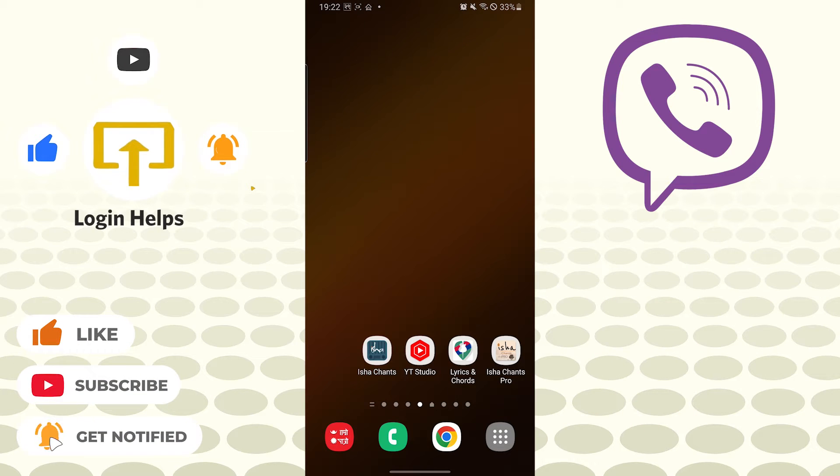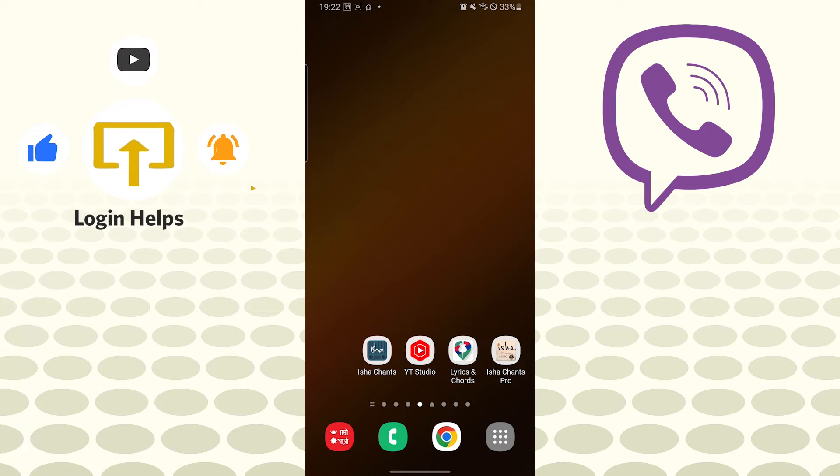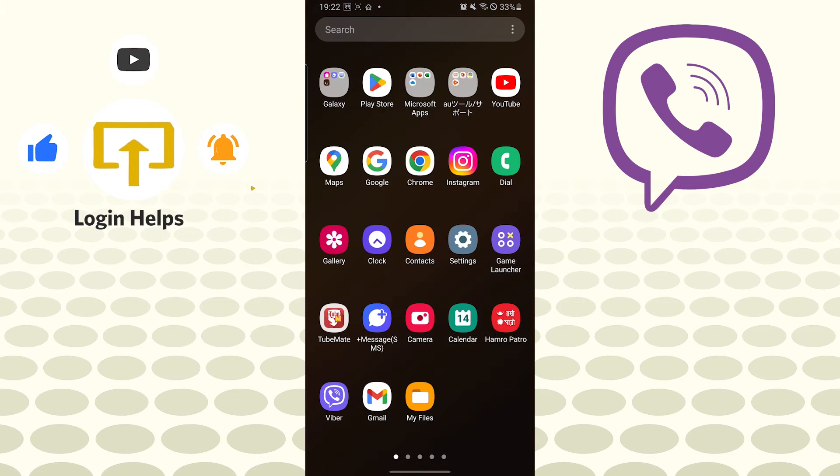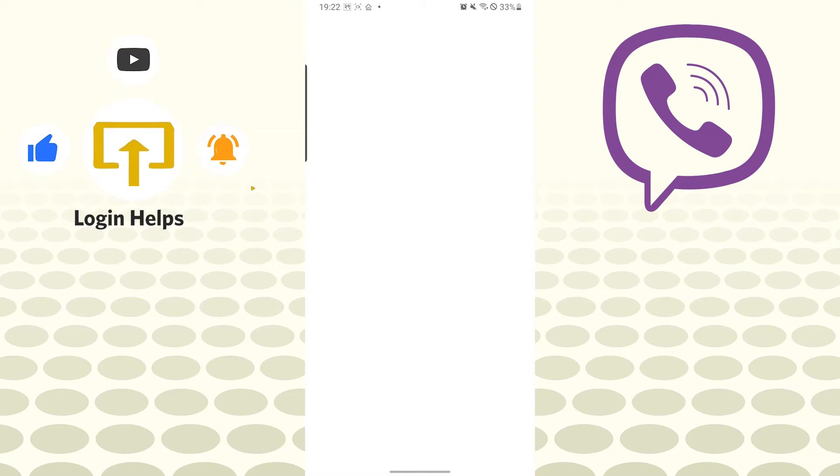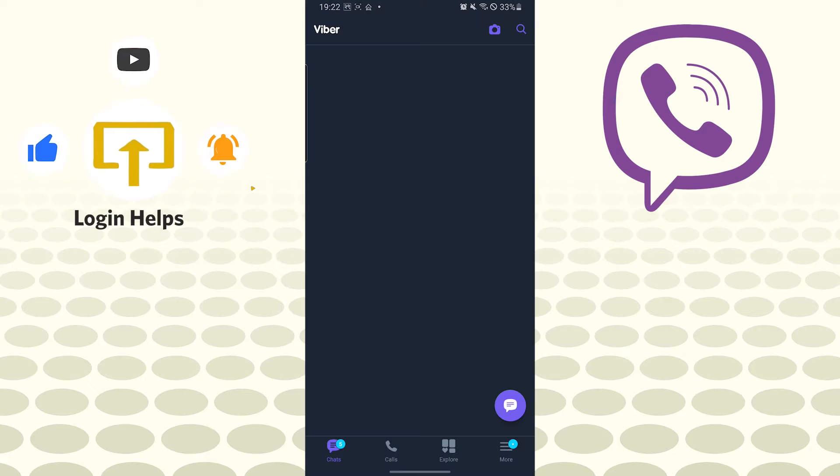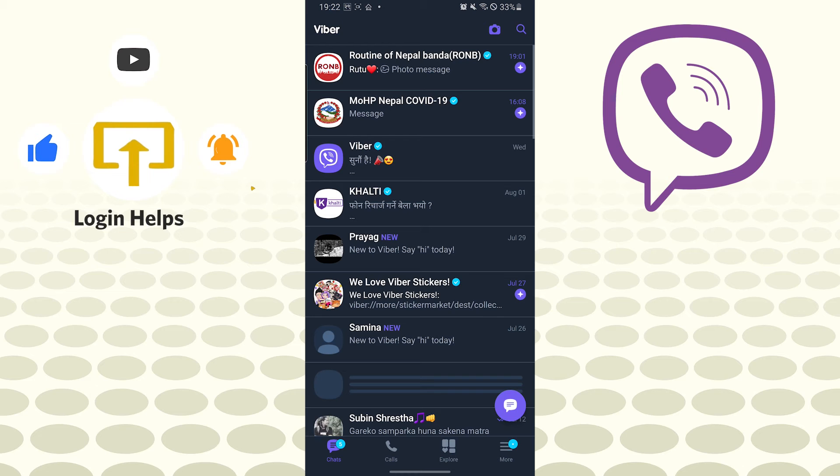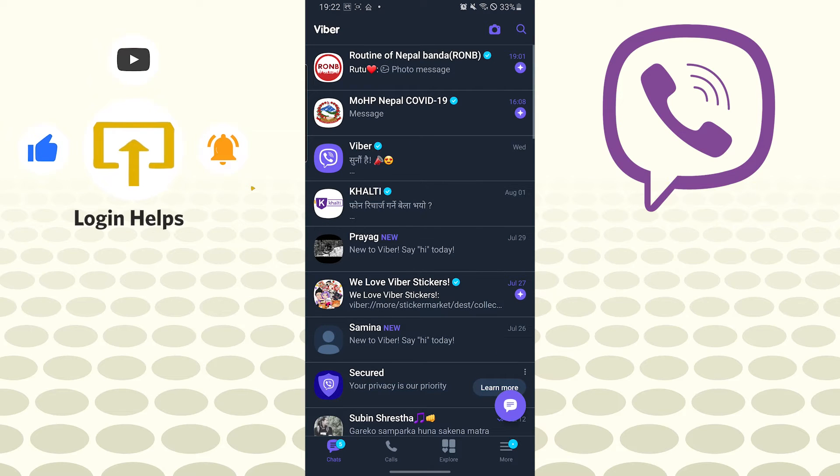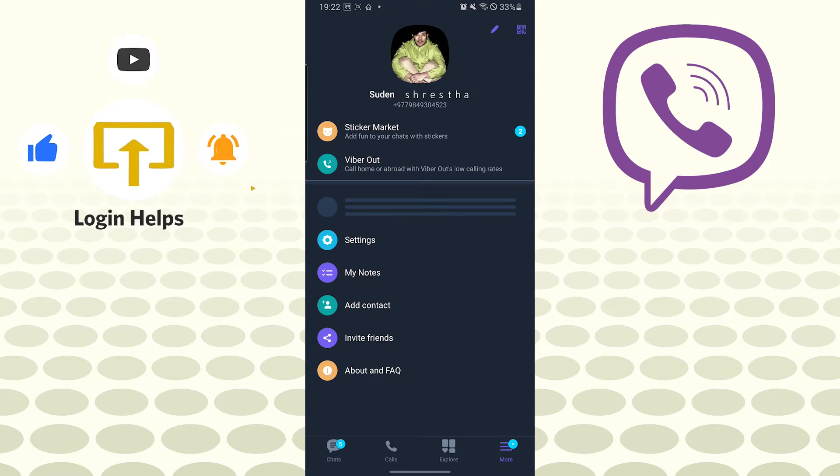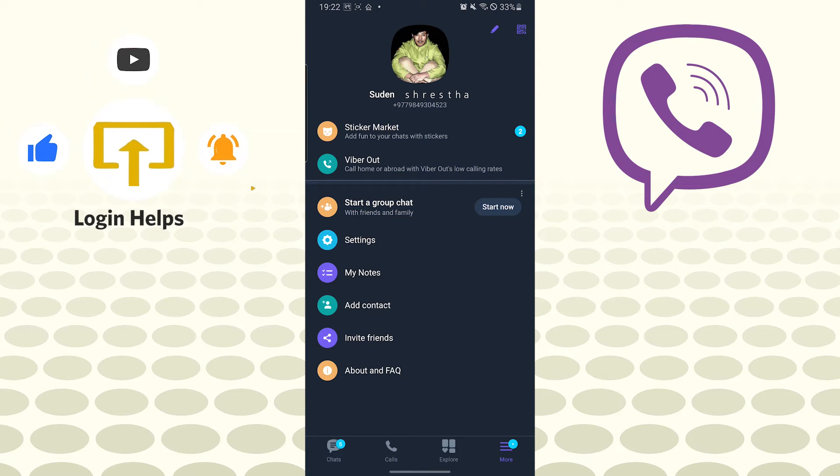Now to log out of your Viber app, let's open our Viber app first. After opening the Viber app, you can see the three-line icon on the bottom right corner of your screen. Tap on the three-lined icon and over here you can see the Settings option. Tap on Settings.